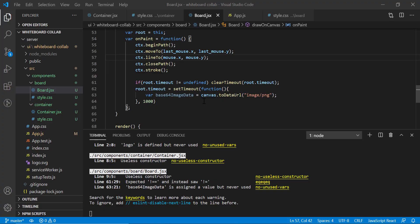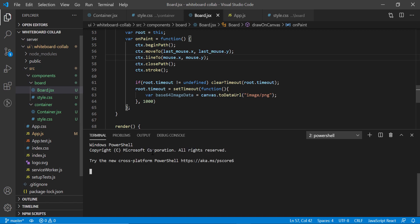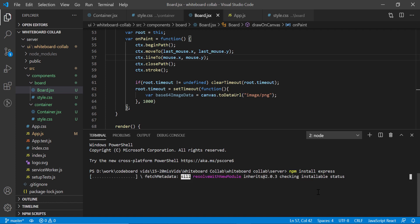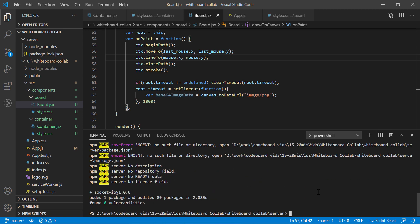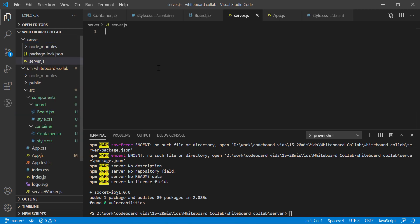We are done with the React code for now and shall come back later. Now let's open the server folder in the command prompt. We need to install two Node libraries using npm: first one is express, and socket.io. Both libraries are installed. Now let's create a new file inside the server folder named server.js. We shall write our Node.js code in this file.